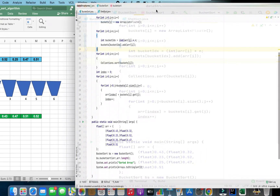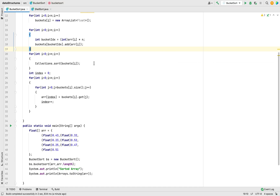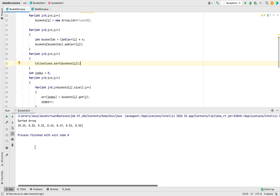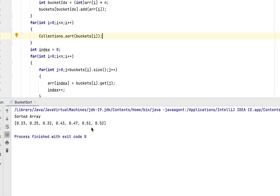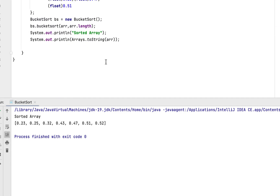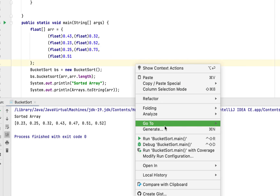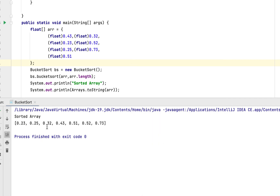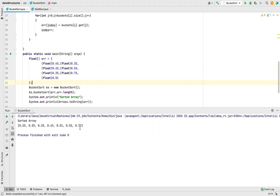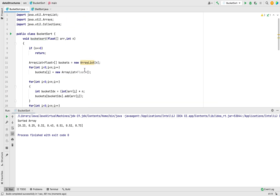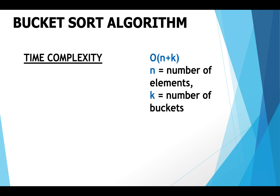The program is complete. Running it confirms the array has been sorted correctly. Testing with a changed value also works fine, confirming the implementation is successful. Regarding the time complexity of the bucket sort algorithm, it is O(n + k), where n is the number of elements and k is the number of buckets.